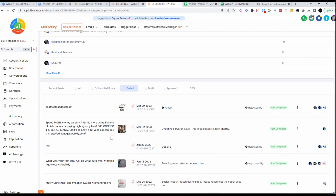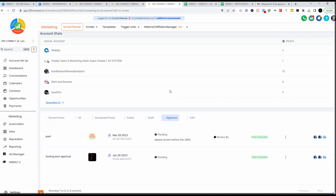If they select Reject, they can add a note and hit Reject. Then go into Failed, and you'll see right here — 'Failed, rejected by this person.' The post was rejected; they didn't like it. So it'll show up in your Failed posts. If it's been approved, you'll see it as Approved, or Pending if it's still waiting.